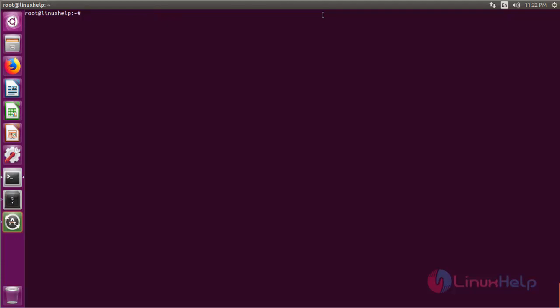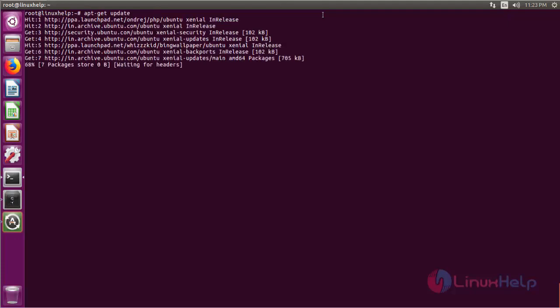Now I am updating the operating system using the apt-get command. Every time you install any software tools, you should update the operating system first.